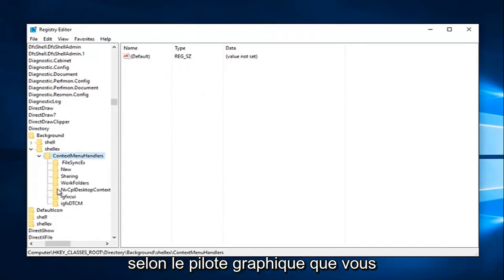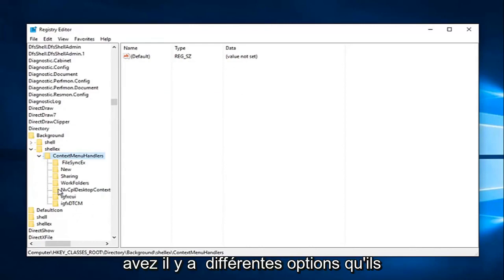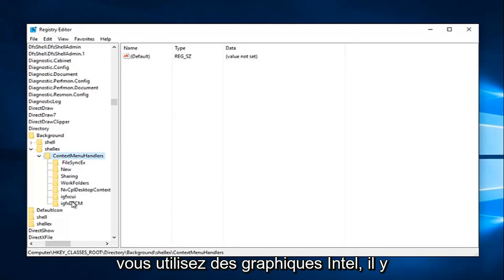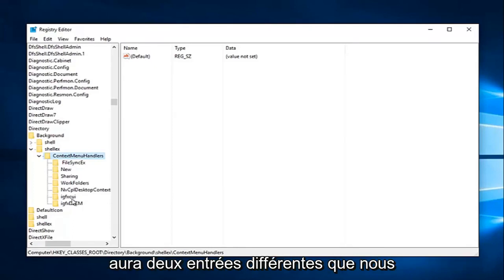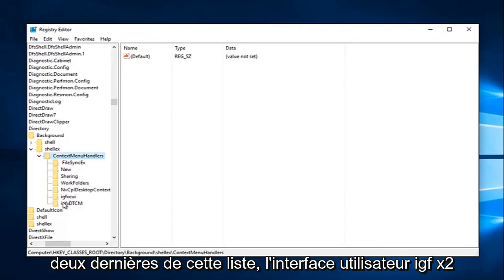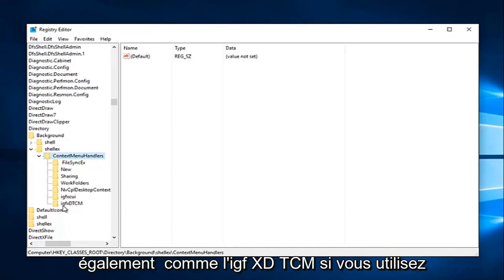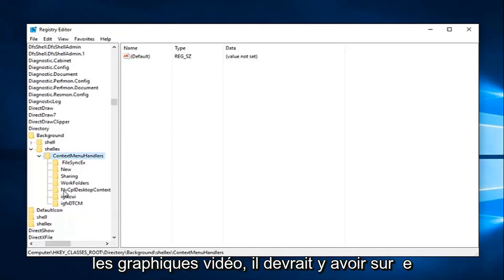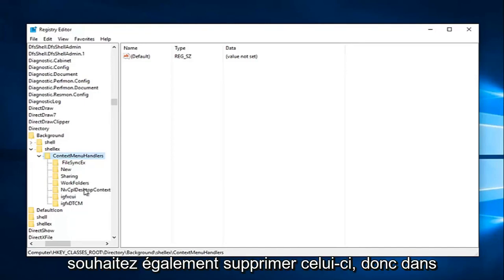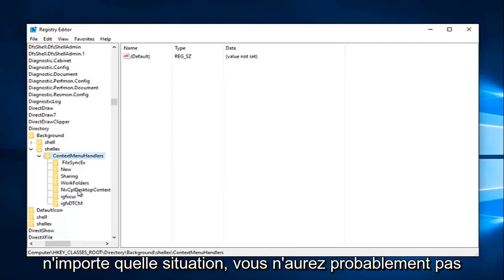So depending on what graphics driver you have, there are different options that we're going to have to delete here. If you're using Intel graphics, there's going to be two different entries we're going to try and delete. It'll be the last two in this list: the IGFX CUI as well as the IGFX DTCM. If you're using NVIDIA graphics, there should be one that says NVCPL desktop context, and you want to delete that one as well.